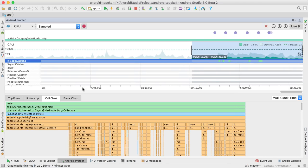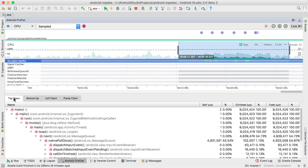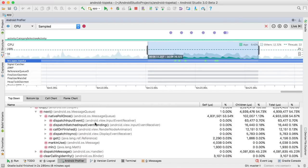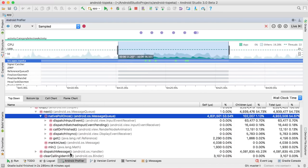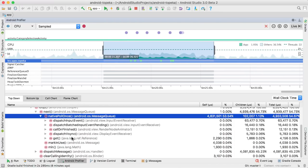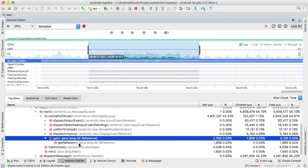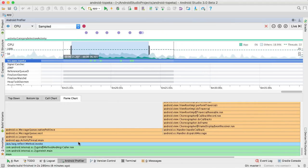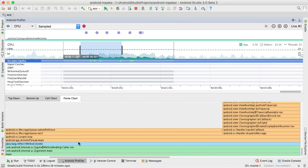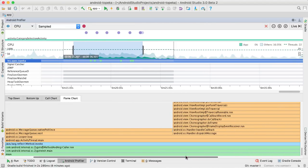After you finish the capture, select the thread you're interested in. The top-down view shows a tree of methods and their callees, aggregating trace information for identical methods that share the same call stack, similar to the Flame chart.